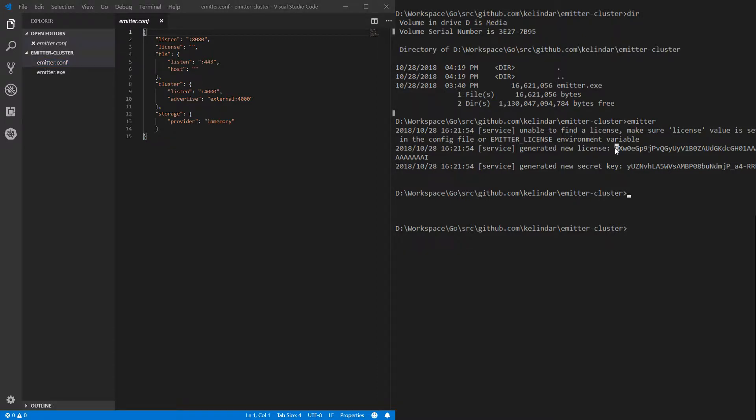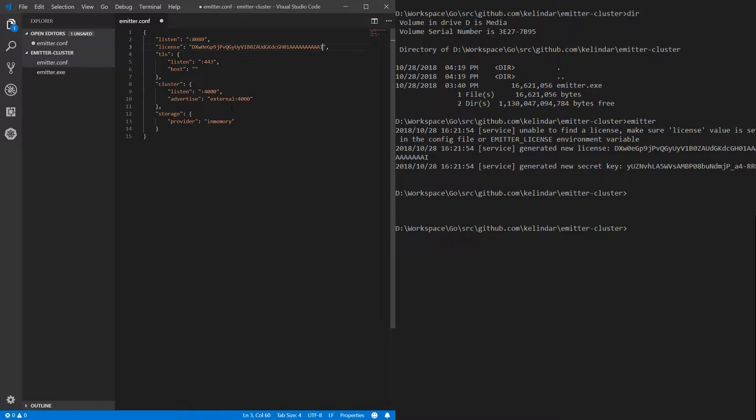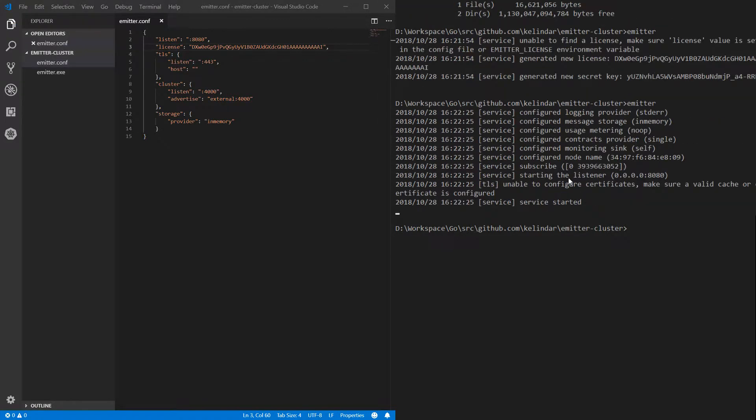As well as it generated me this config file. It's kind of default config file. It generates if it doesn't find one. So I can pick this license and I paste it in this license configuration. Now every time I start it knows, oh I need to start with that particular configuration. And it indeed starts.